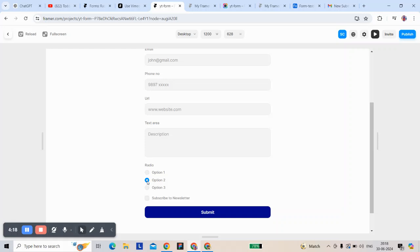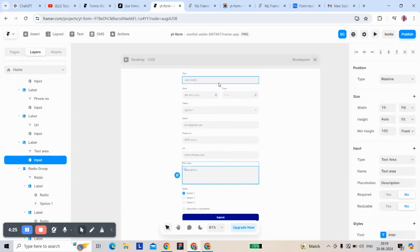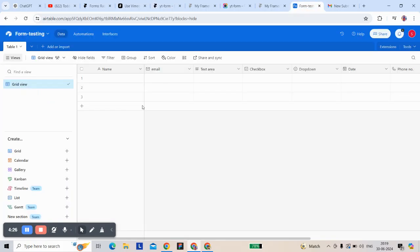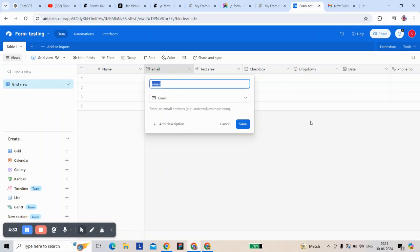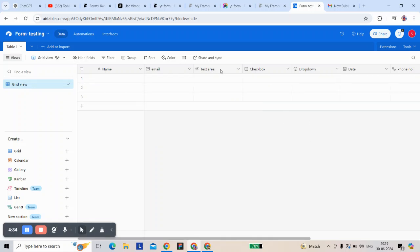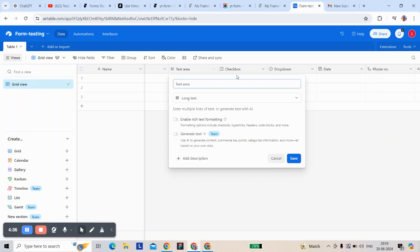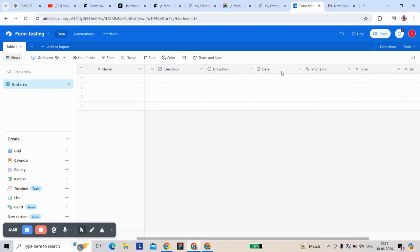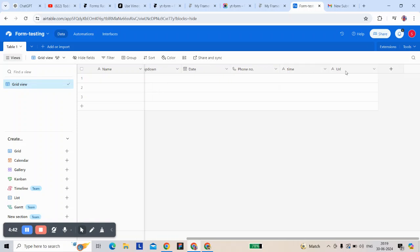The radio button lets you select only one of three options. For checkbox, in Airtable you have to match the field types correctly: name as single text, email as email field, textarea as long text, checkbox as checkbox, dropdown, date, phone number, time, URL as single text, single text, and number as date — map each field to the right Airtable type.